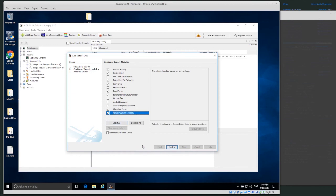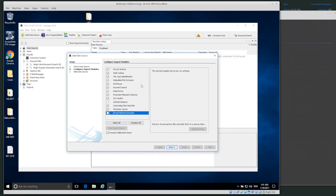Virtual Machine Extractor: if we're dealing with a real disk image, that image might have a virtual machine inside it, meaning we need to extract that VM and treat it as a different computer. I know my image does not have a virtual machine inside, but for a real case we'd probably want to keep this checked just in case. Those are all the default modules. There are many other modules and scripts available online that you can add for more functionality — these are called ingest modules. Click next and it will start processing. My image is relatively big, so I'll start processing and we'll come back later to do the analysis.